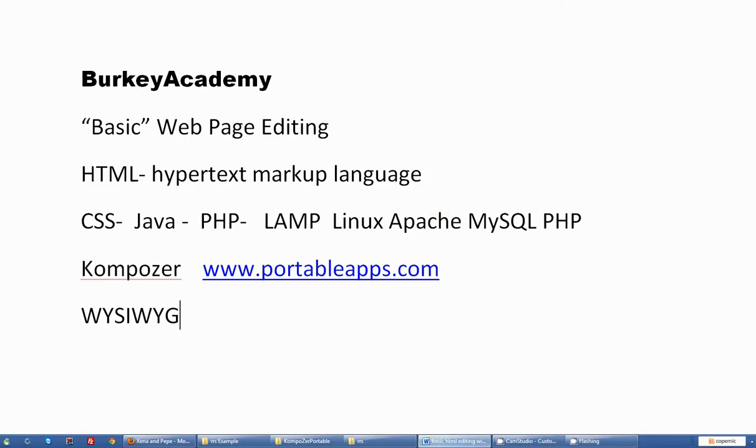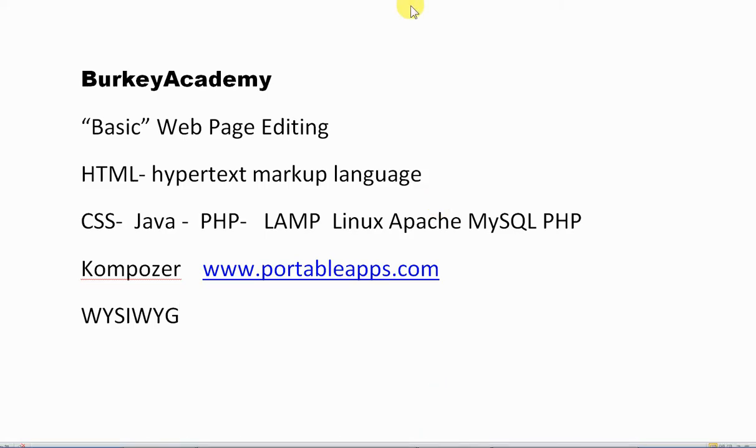I'm going to end this little lesson on basic web page editing here. I'll probably add some more in the future. If you have any questions or comments about specific things that you would like to see, please leave them in the comments section below. Thanks, have fun working on your own web pages.